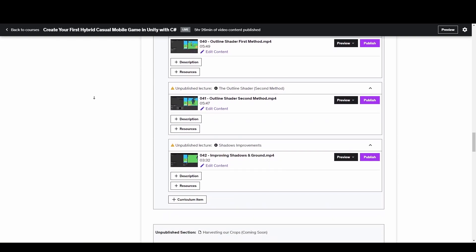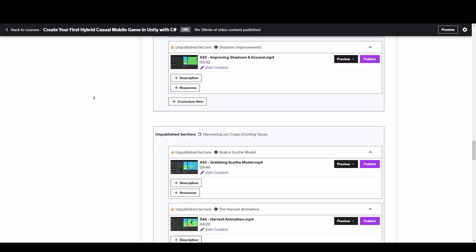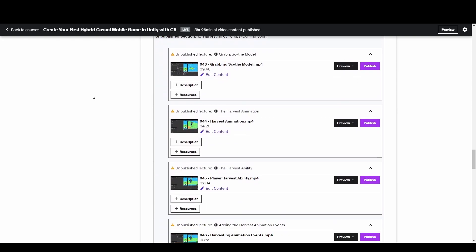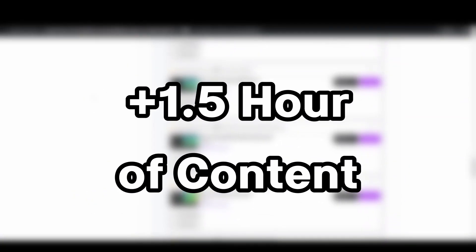Hey friends! I've just updated my hybrid casual course with an hour and a half of content.